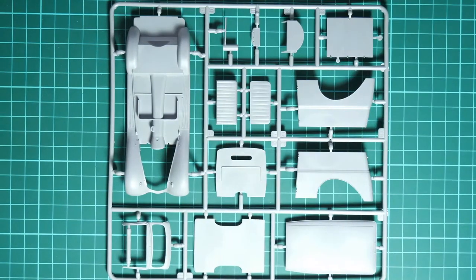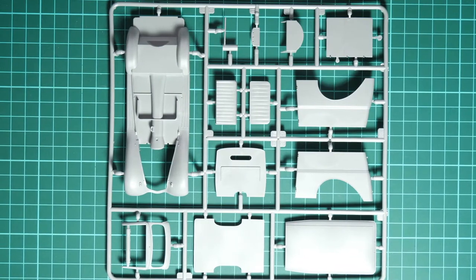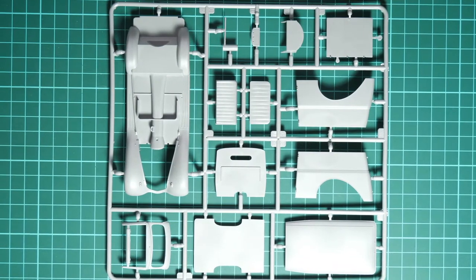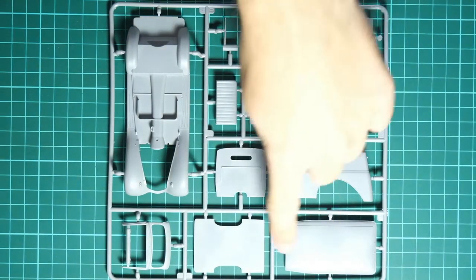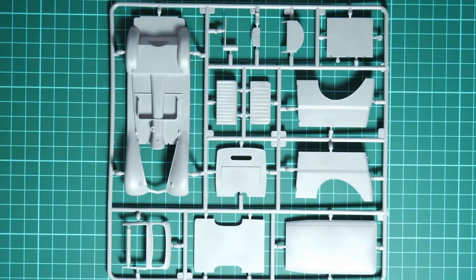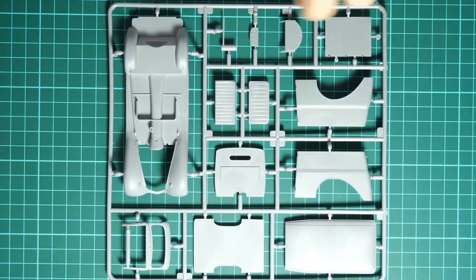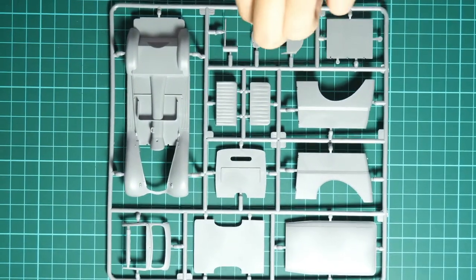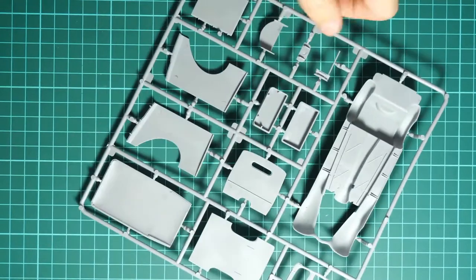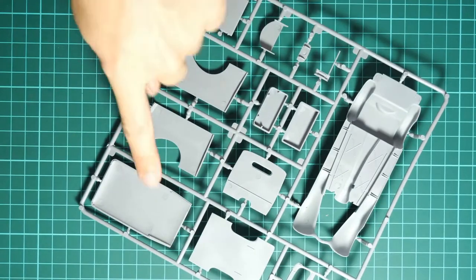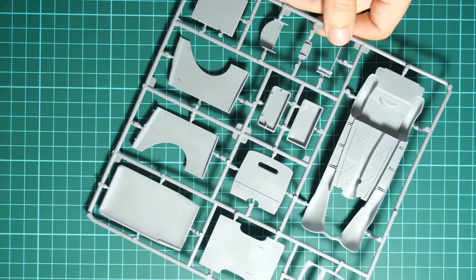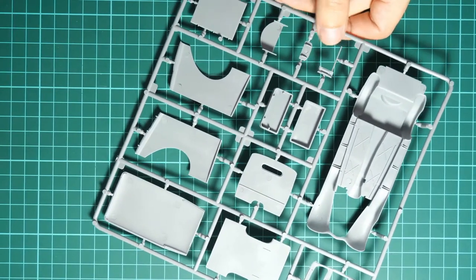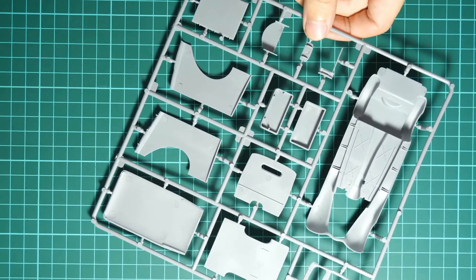I guess this is actually the new sprue because here we have these parts for the van modification or van version of this vehicle. As you can see, these are separate panels so you have to assemble them all together. If we flip over this plastic sprue, then here inside you can see some guiding elements which will help you with proper alignment of these parts together. Molding quality looks really good.